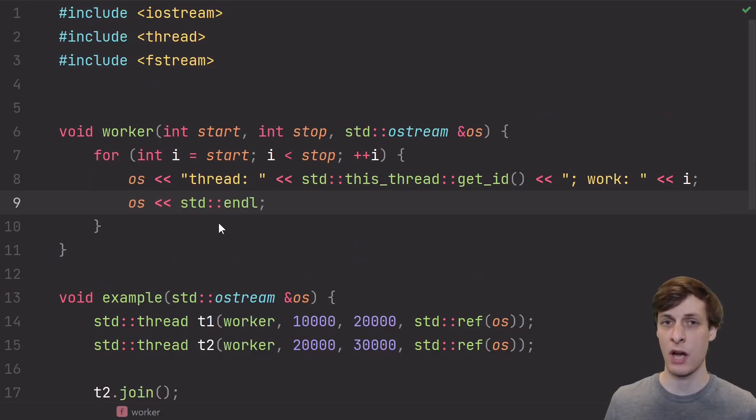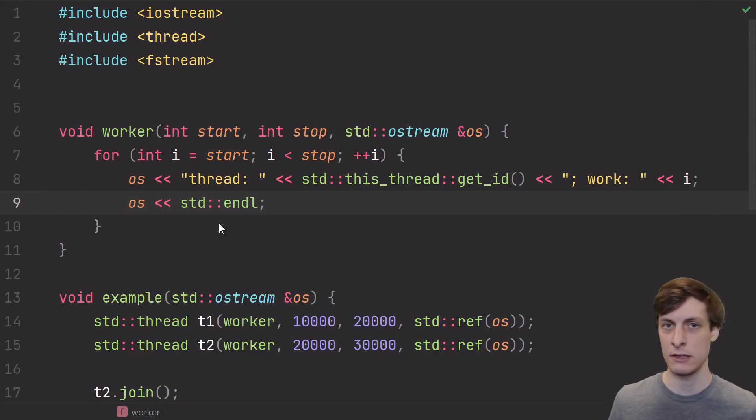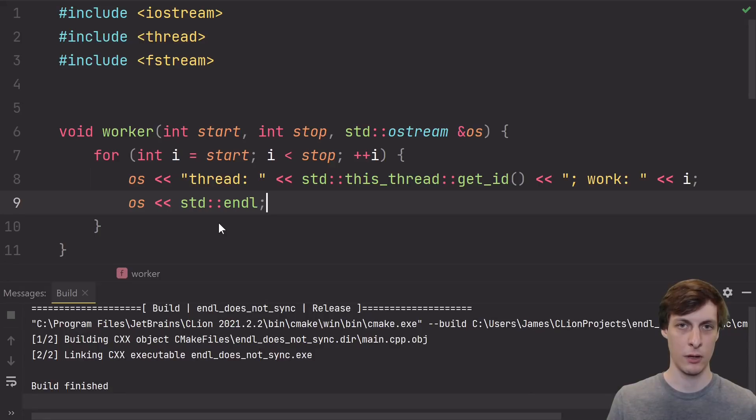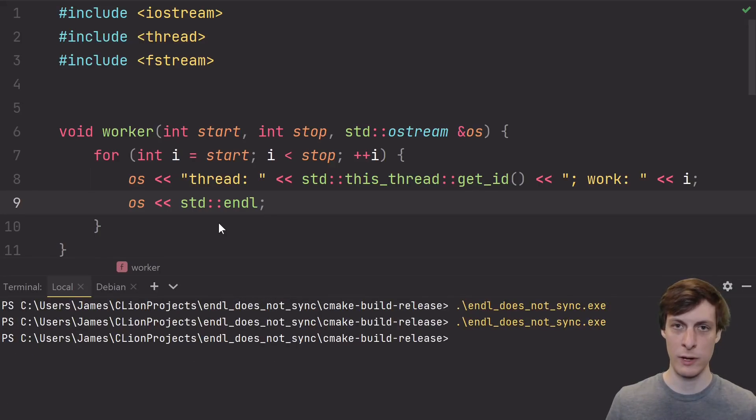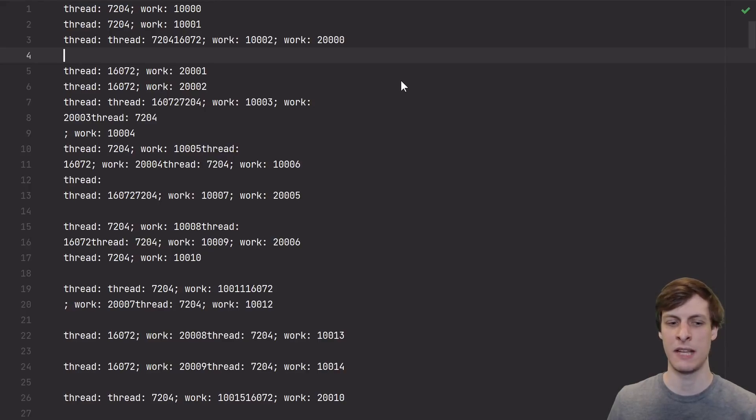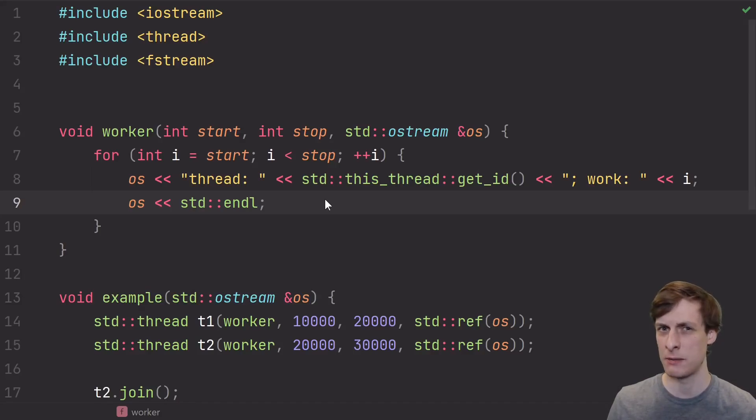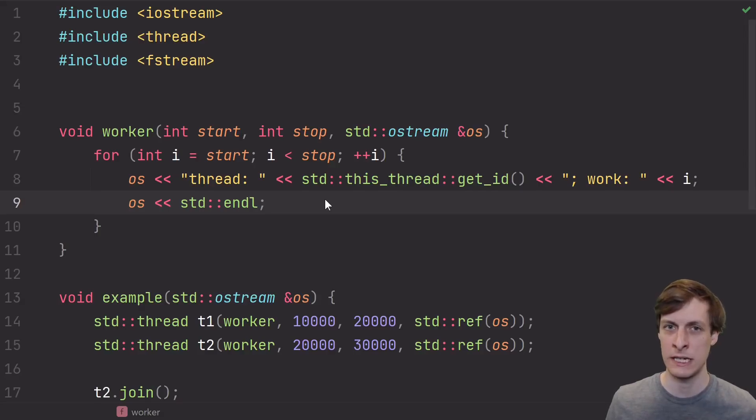Well, as per the common myth, let's see what happens if we try standard endline. Does this protect us in some way? Recompile. Rerun. But the output is exactly the same. Garbage. I hope this helps dispel the rumor that standard endline somehow is better than newline because it fixes data races. It clearly does not do that.